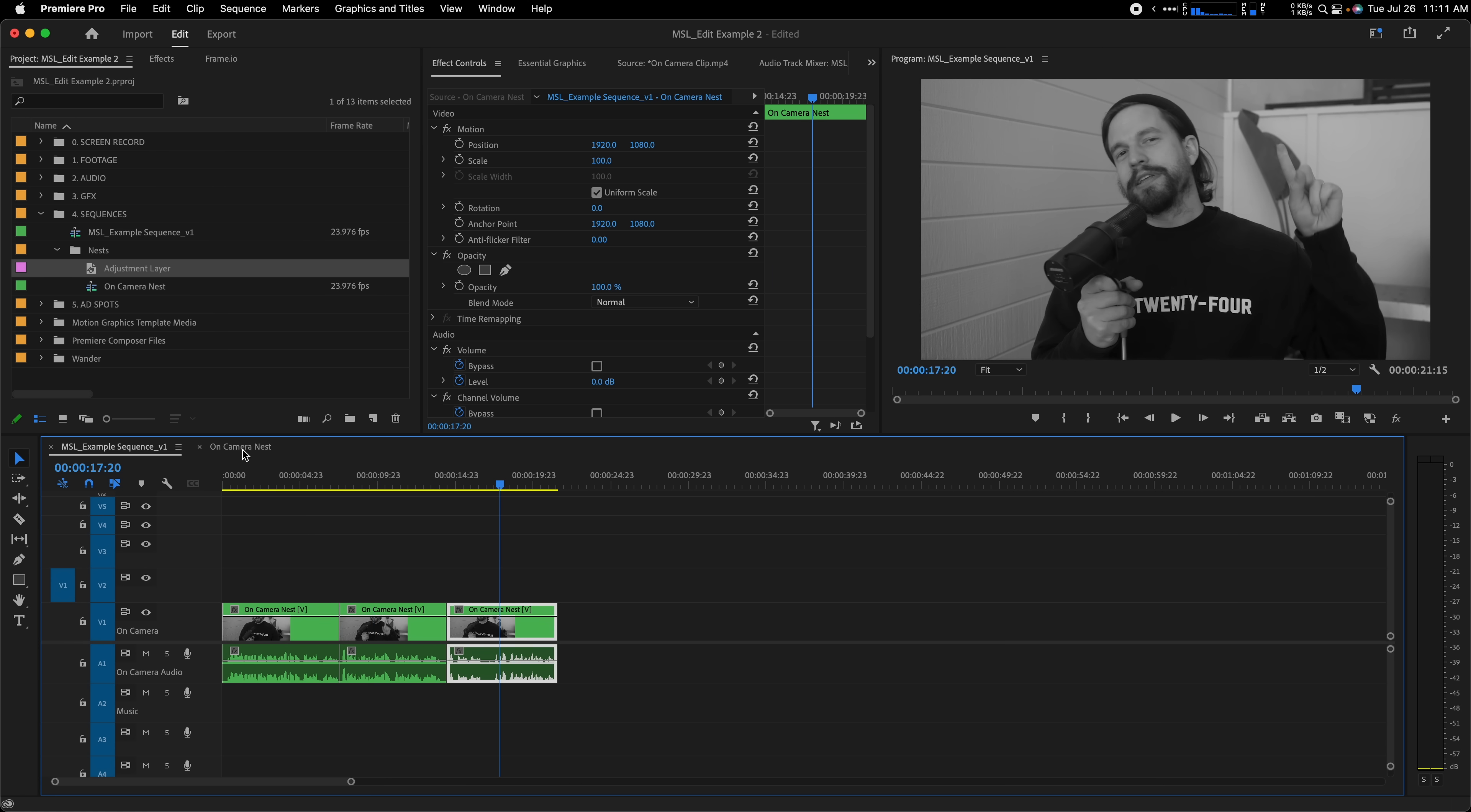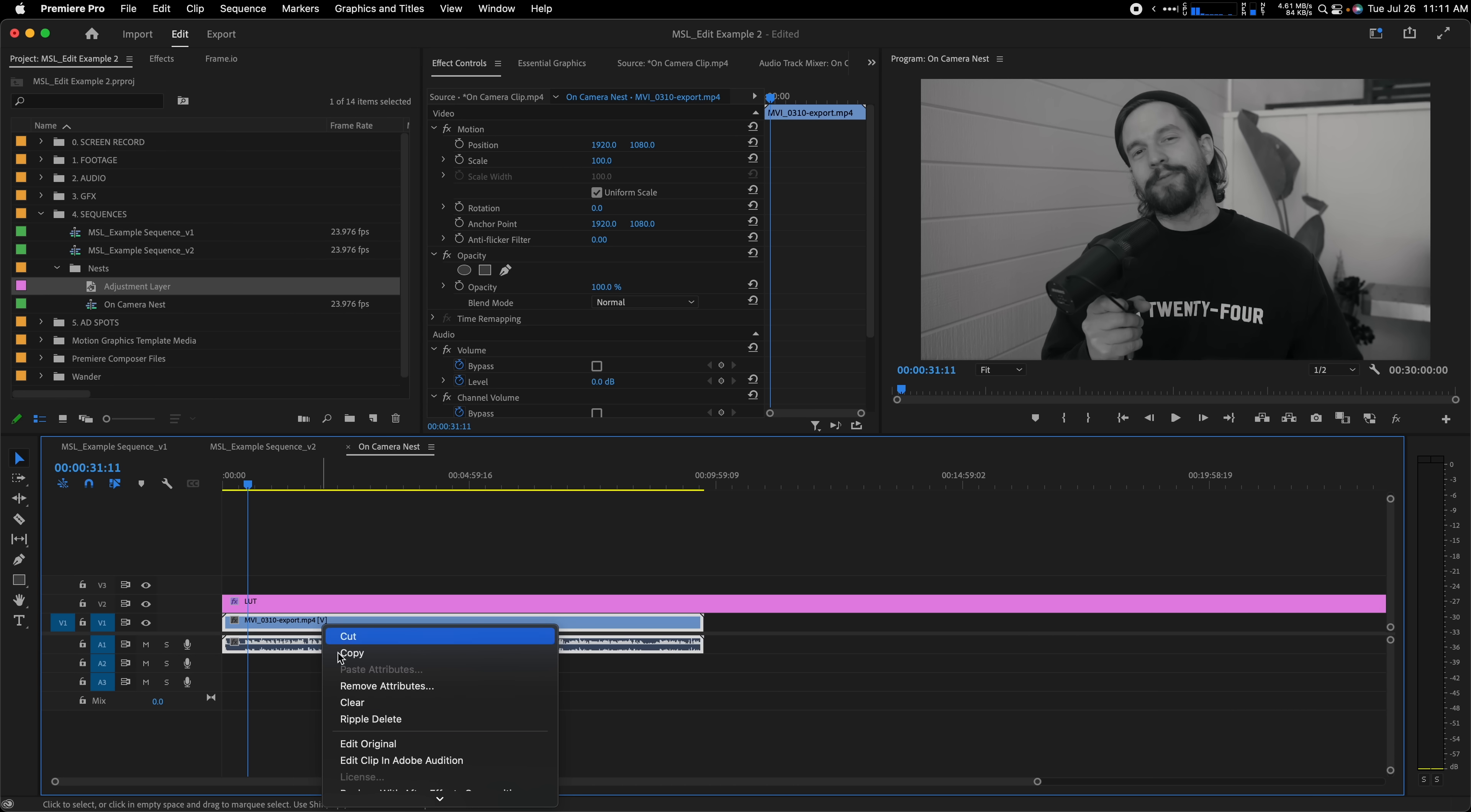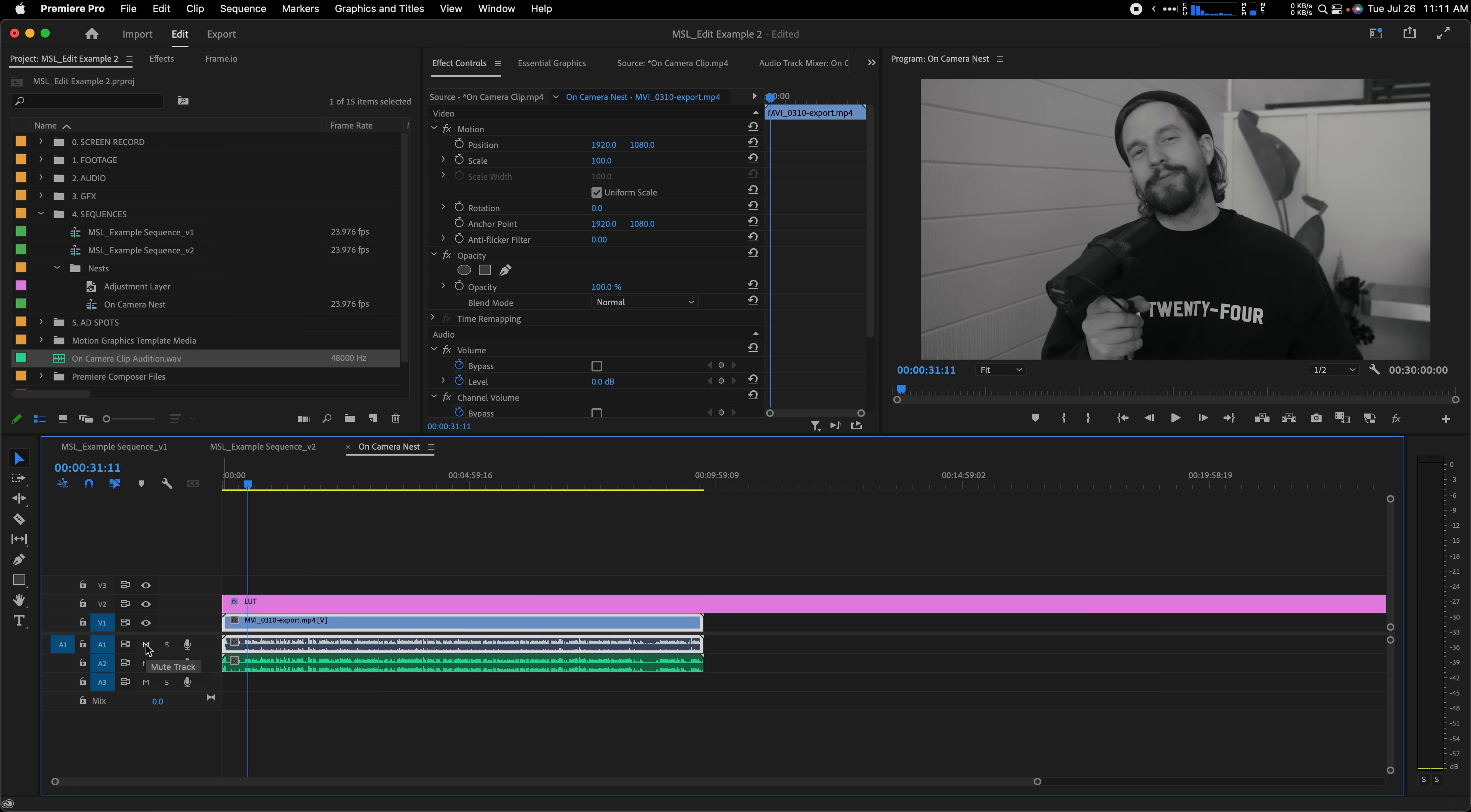When you don't nest things, you're more likely to accidentally move or cut the adjustment layer, and add an additional video layer of clutter on your timeline. You can also apply audio effects in the nest or bring in edited audio from a different application like Audition, and easily line up the edited clips with the original.